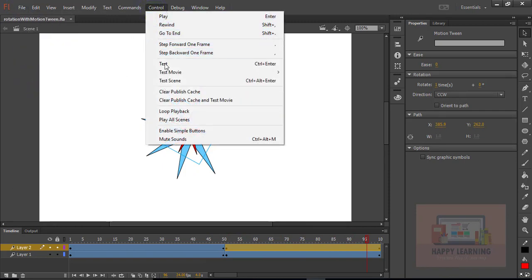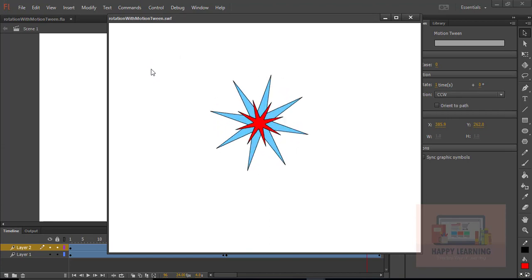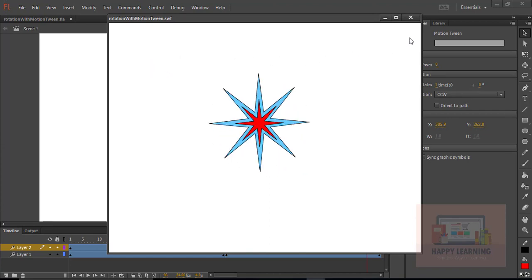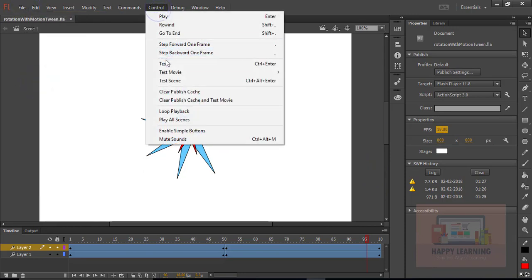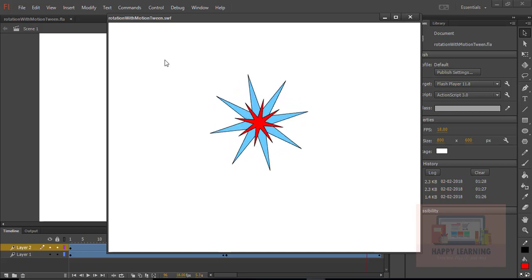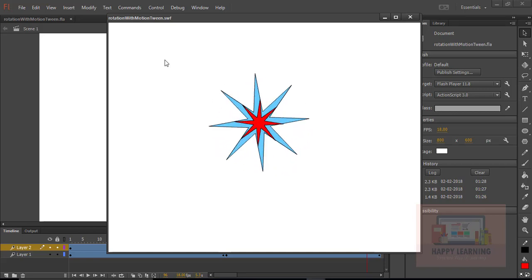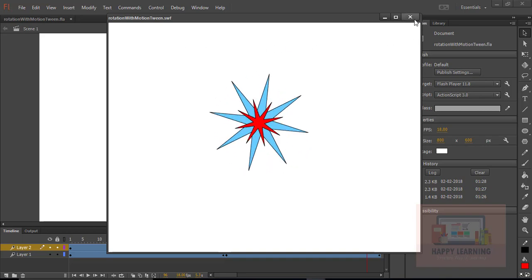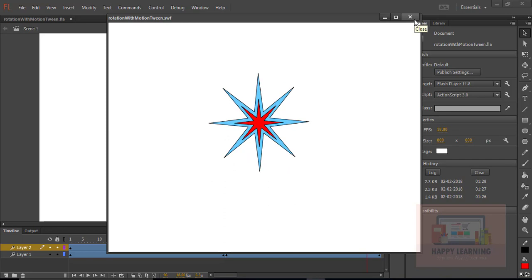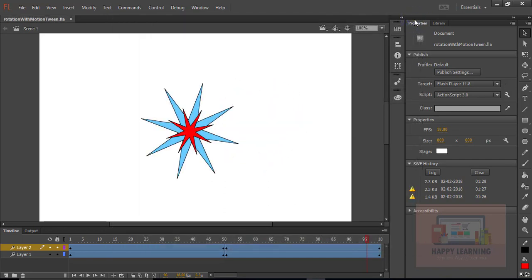Let's save and test it now. We can see both objects are getting rotated but in reverse direction. This is how we animate rotation using motion tween, and we can see the change in speed just by changing the frame rate. That was 24 by default — I changed it to 18 and then we can see the speed change. So this is how we can animate the rotation property using motion tween in Flash.